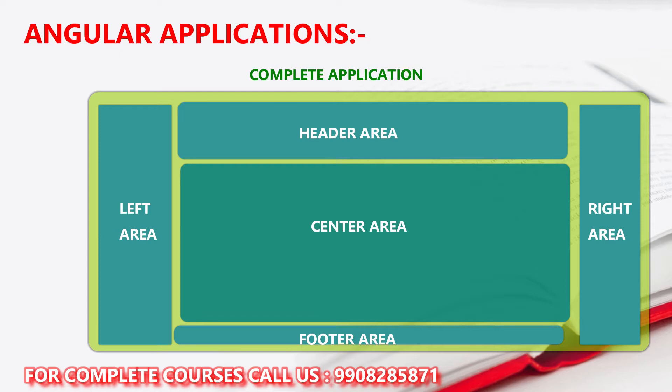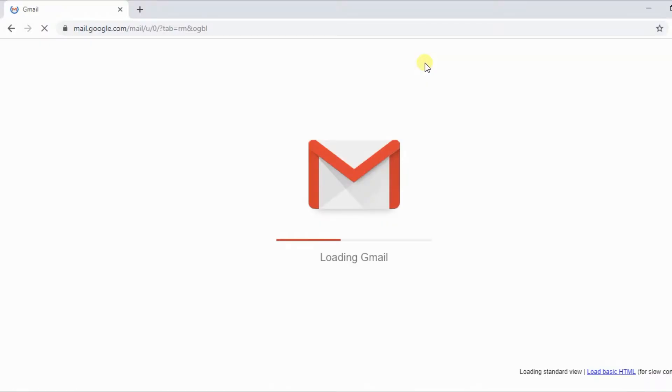The entire application is divided into components. If you have main components, you can further divide them. I will show Gmail as an example — Gmail is also a single page application, and I will show you how it uses a single page application structure.